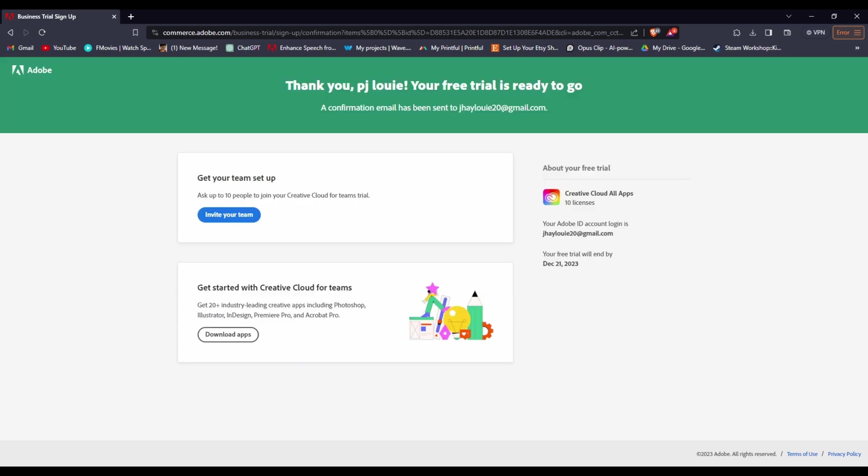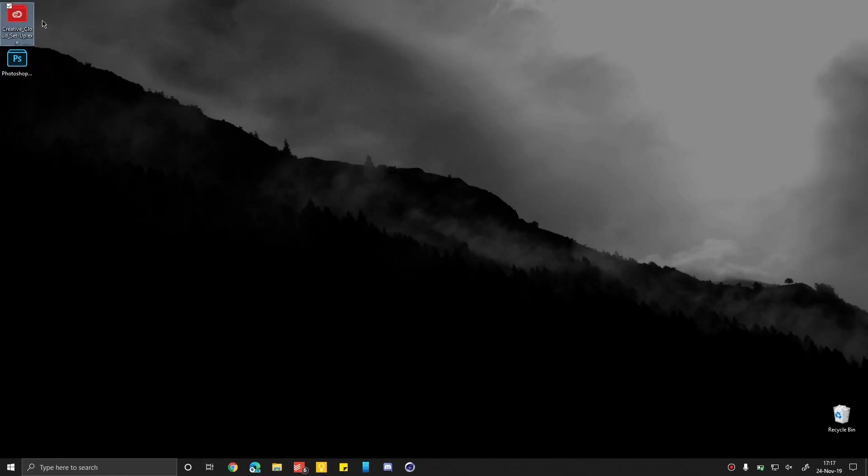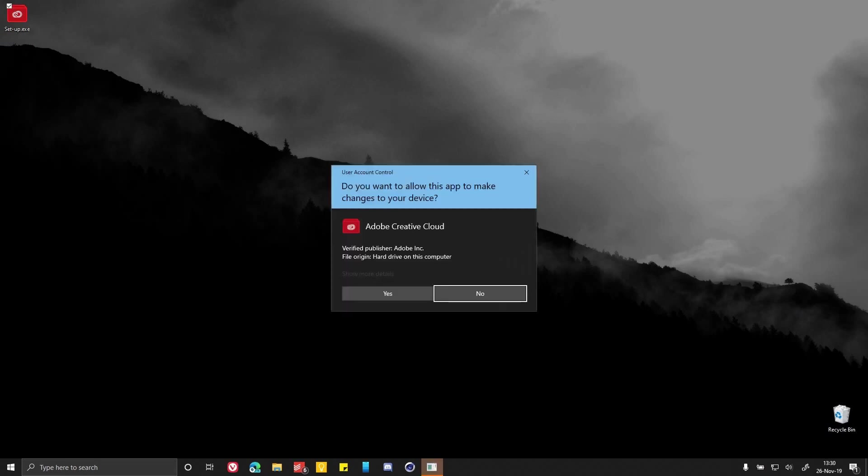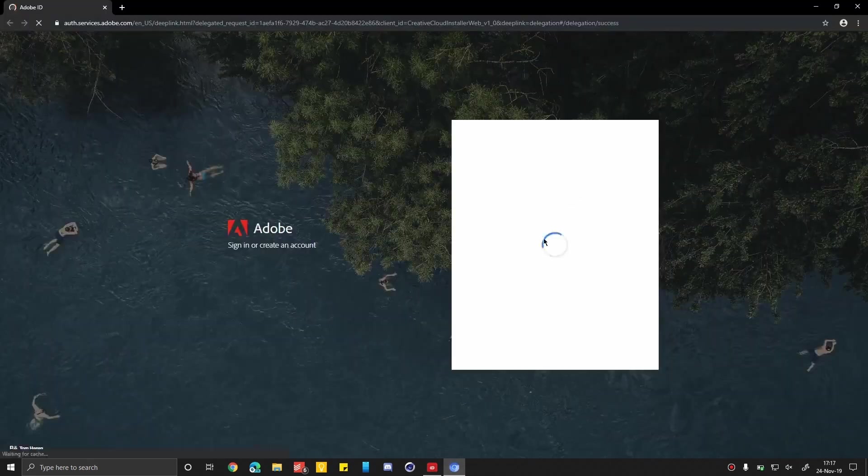A verification code will be sent to your email. Retrieve the code and proceed to the next page. The Creative Cloud app will automatically download to your PC. If not, search for Download Creative Cloud on Google, click the first link, and download and install it.